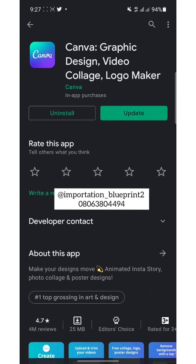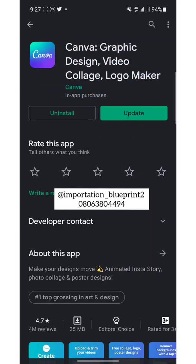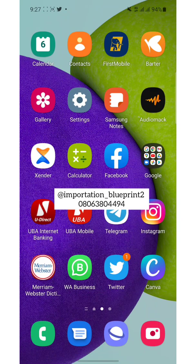If you are using an iPhone, just do the same thing — go to the App Store. This is the icon of what we are downloading. You can see I've already have it installed. Let's open Canva.